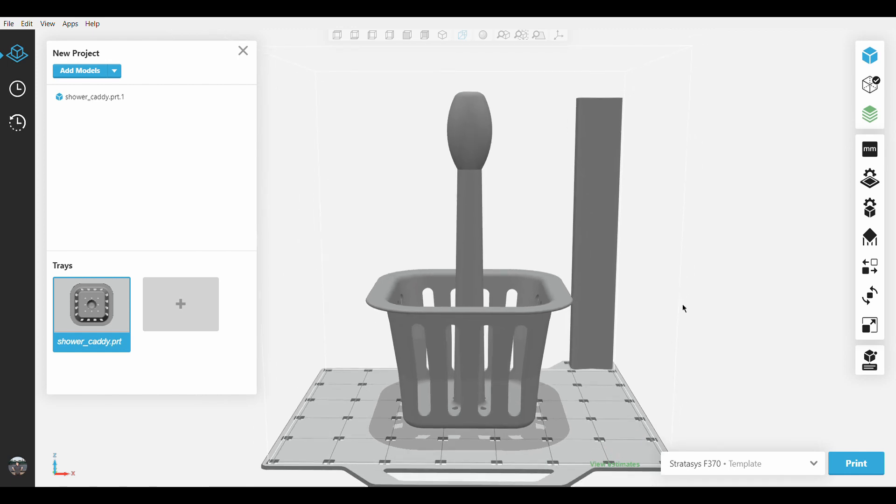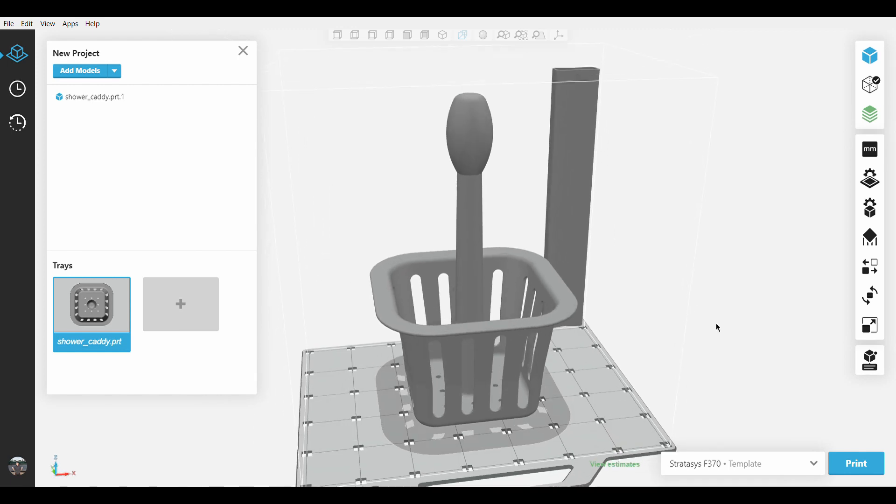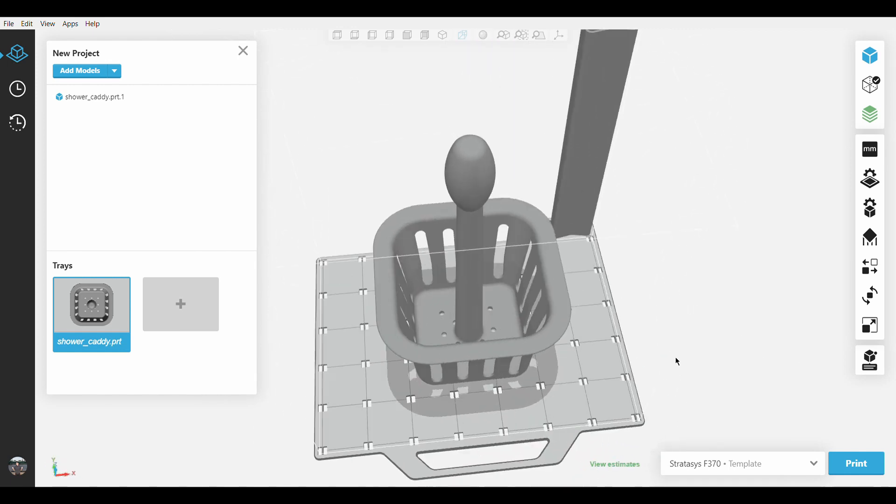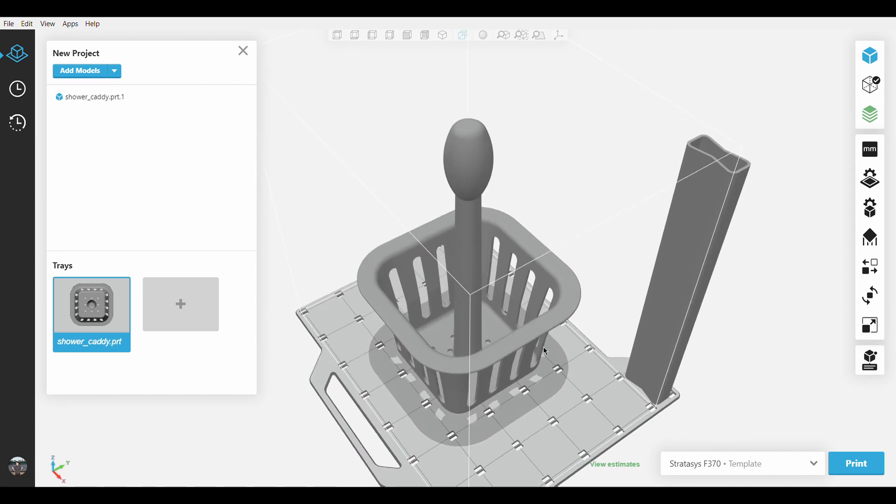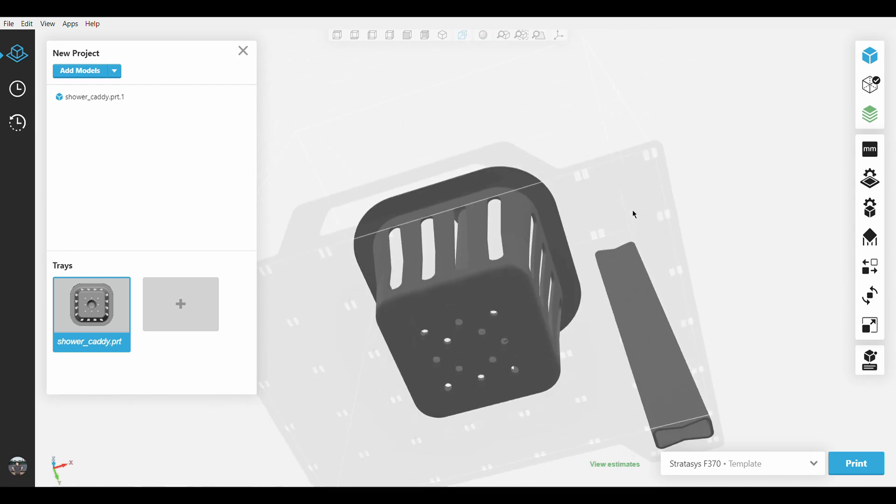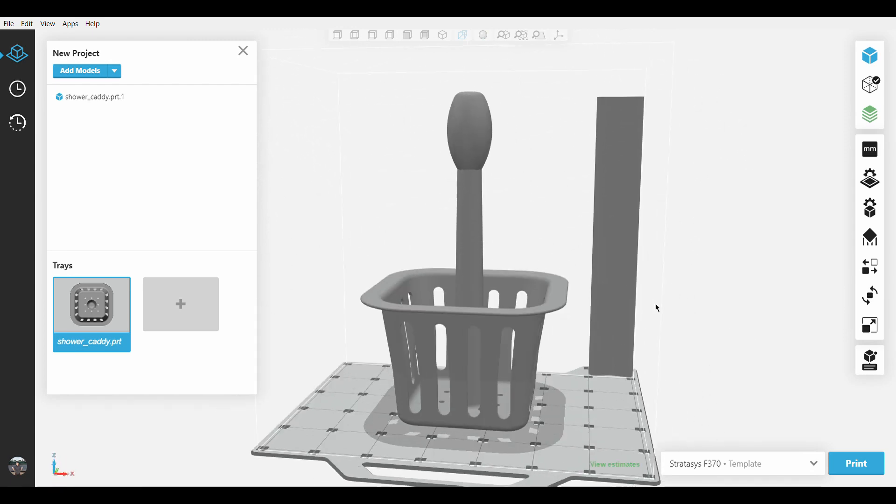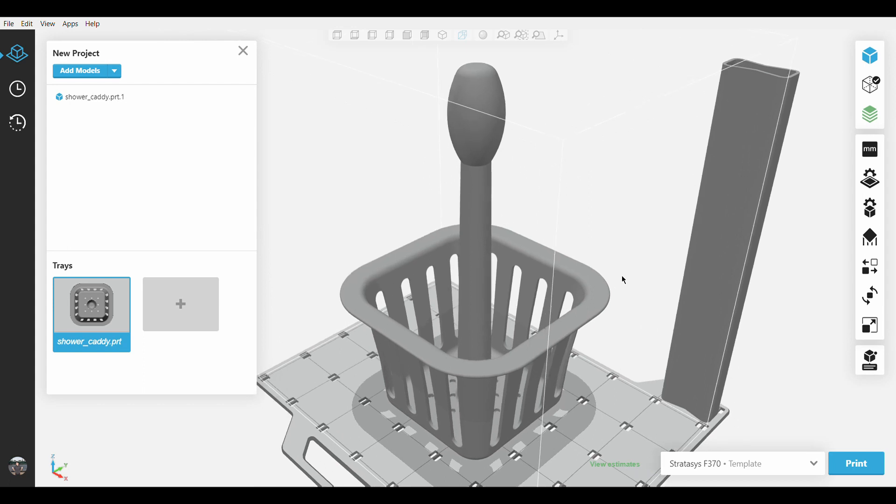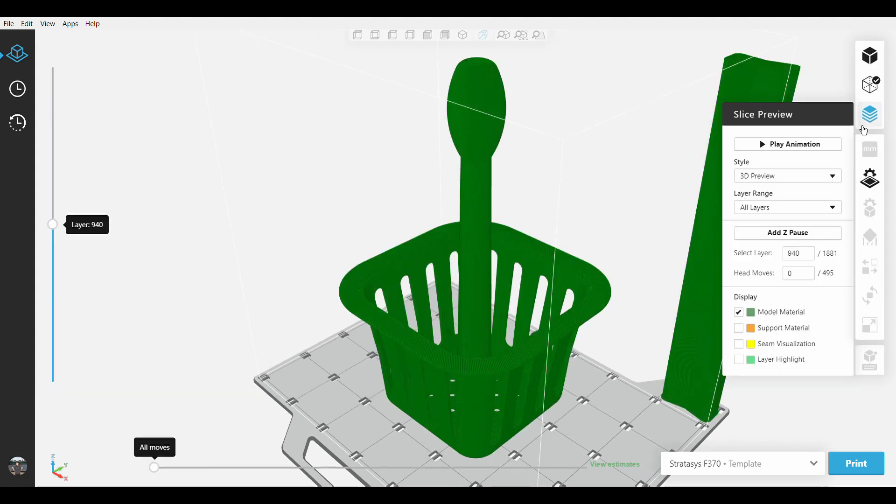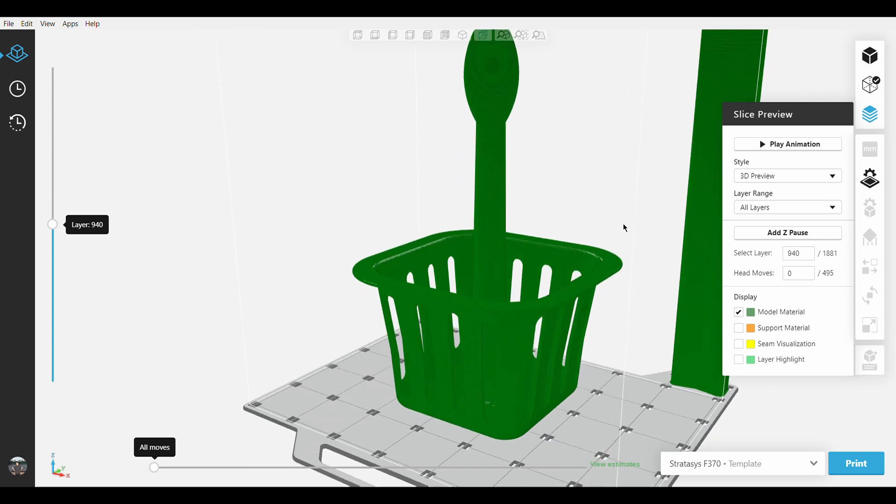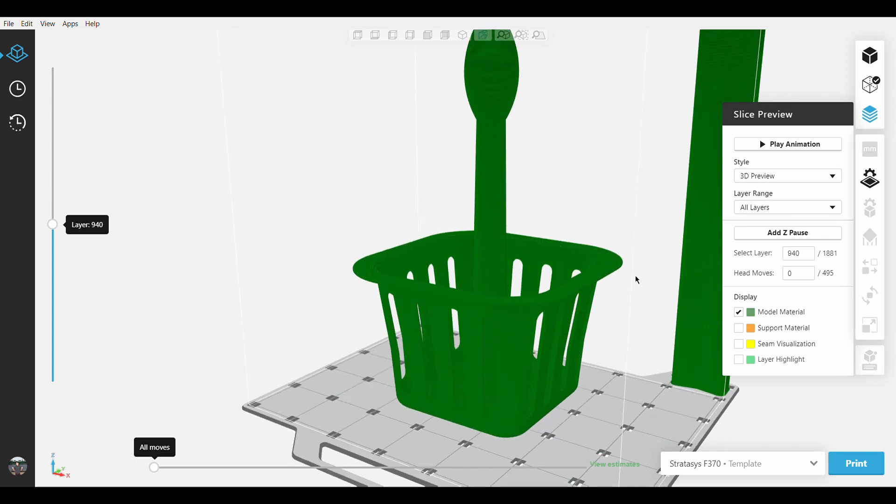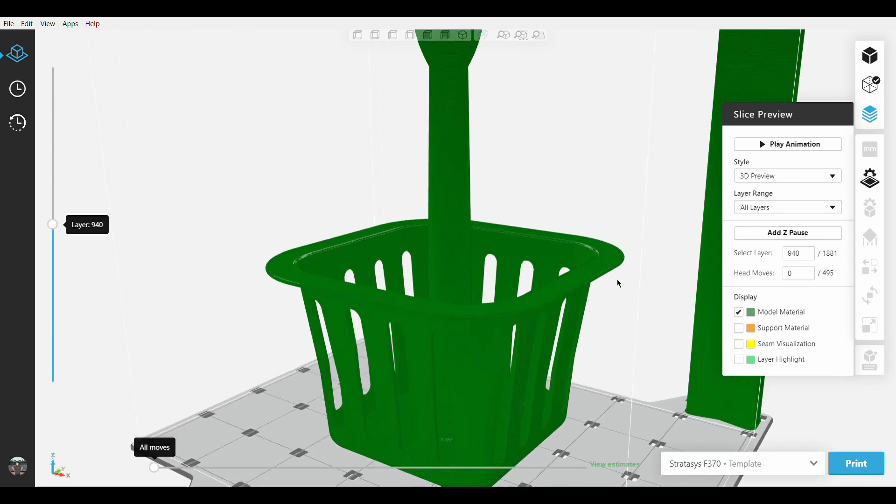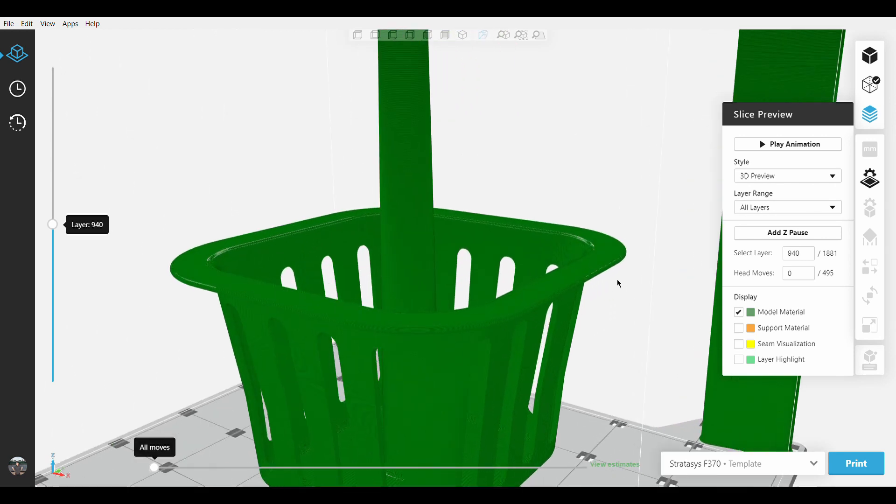So here we have a nicely designed shower caddy that we want to have printed for day-to-day use. Traditionally when printing, we are restricted to only using a single slice height for the entirety of a part.